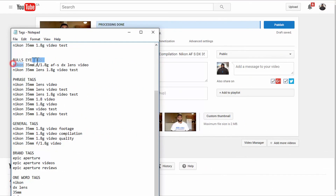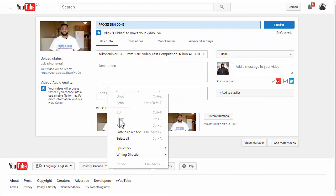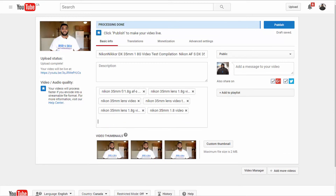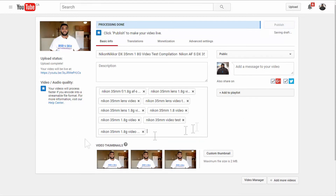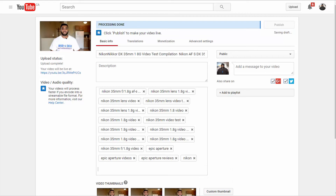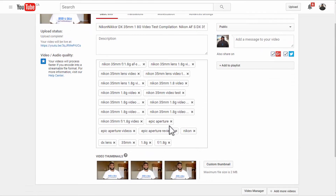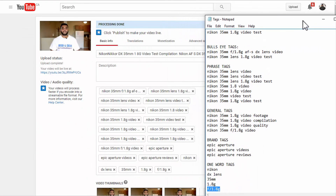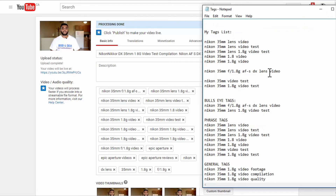To start adding tags, I'll copy these tags one by one and paste them in. There is a limit of 500 characters, so I would suggest you utilize all the space you have to best describe your YouTube videos with tags. And that's how to tag YouTube videos correctly.